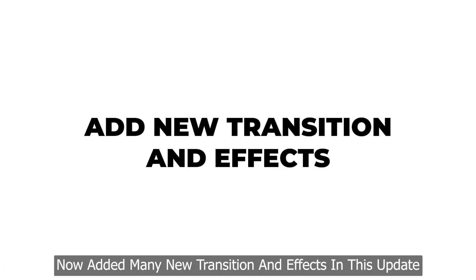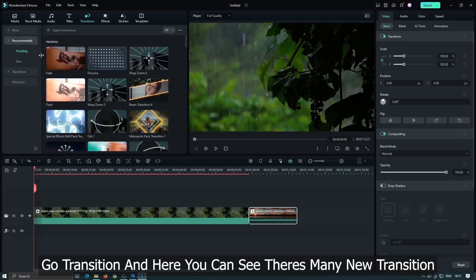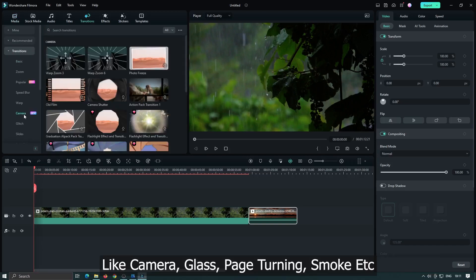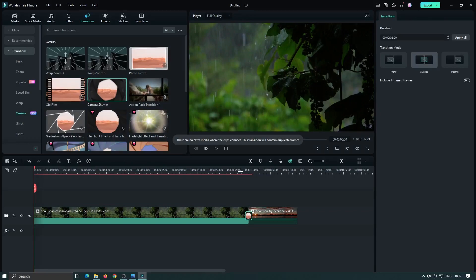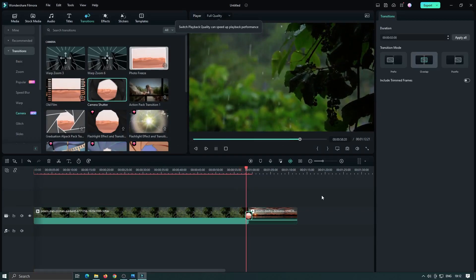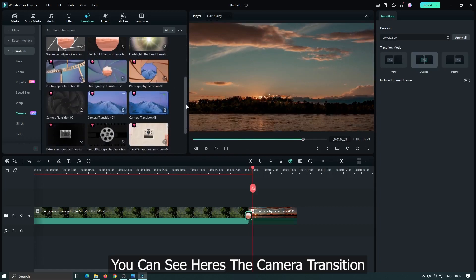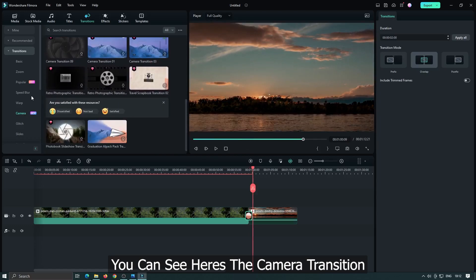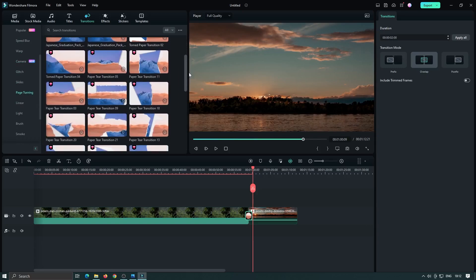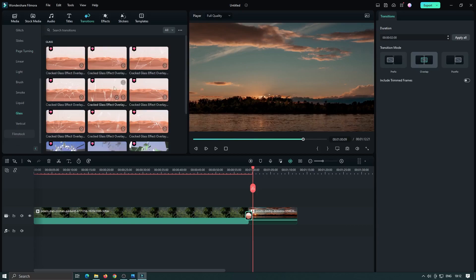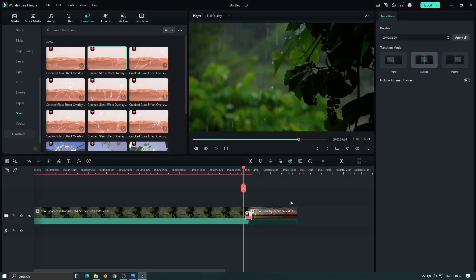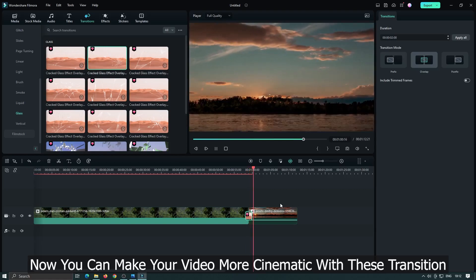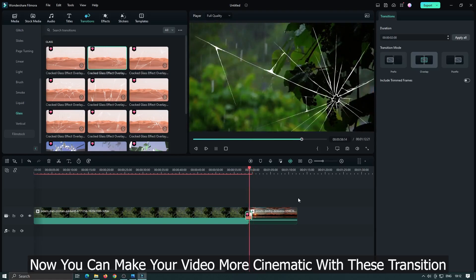Now added many new transition and effects in this update. Go transition and here you can see there's many new transition. Like camera, glass, face turning, smoke, etc. You can see here's the camera transition. Now you can make your video more cinematic with this transition.